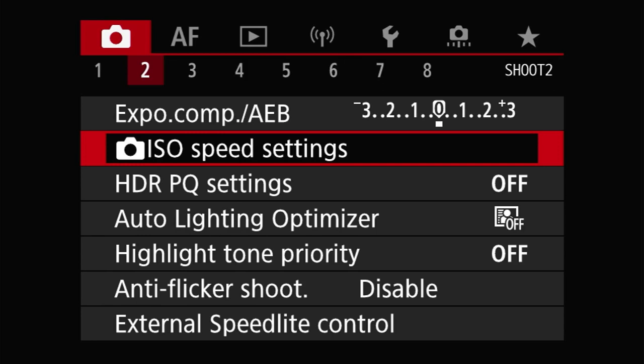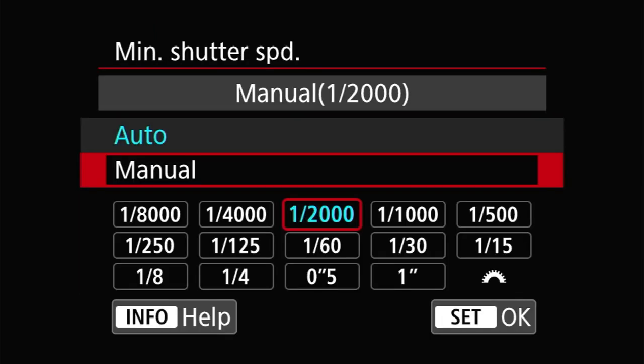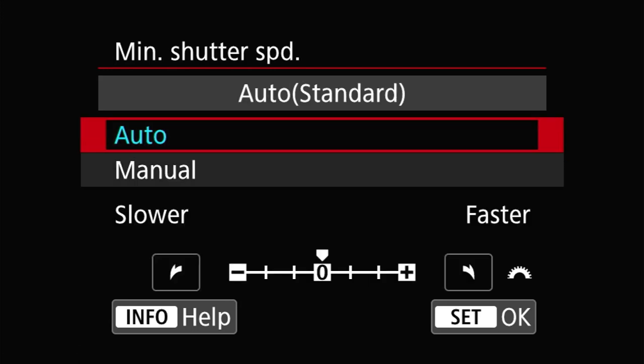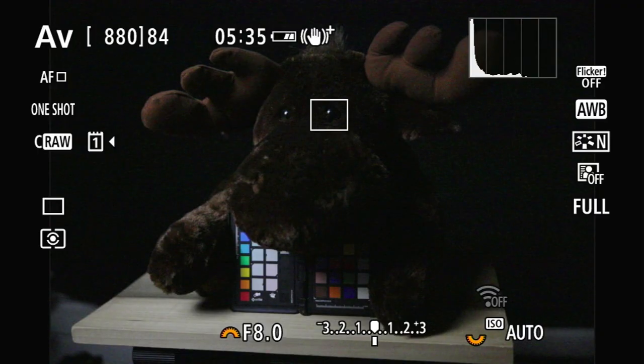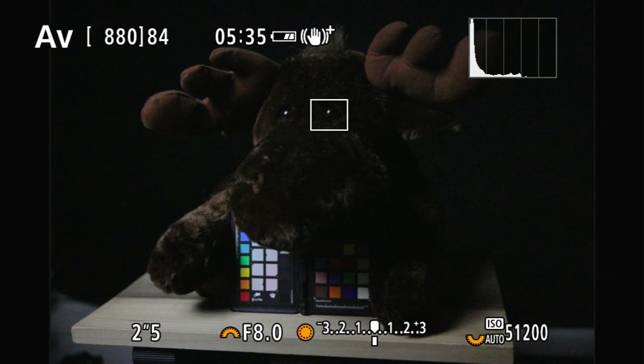Auto ISO comes from the idea of aiding you in getting better images when you're handholding. If you look at the configuration options, this becomes pretty clear. Auto ISO will only allow the shutter speed to drop to a minimum of one second and won't use the full 30 seconds that most cameras support. Additionally, auto ISO on most modern Canon cameras also has an auto shutter speed setting mode that sets the minimum allowable shutter speed based on the lens's focal length and the handholding rule of thumb. Safety shift, on the other hand, is a last-ditch mechanism to save an image that would otherwise be over or underexposed.